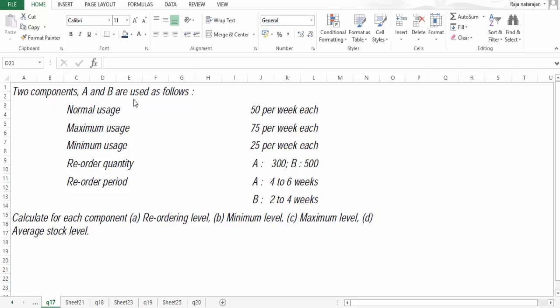Two components A and B are used as follows. The normal usage is 50 per week each, maximum usage is 75 per week each, and minimum usage is 25 per week each. The reorder quantity for A is 300 and for B it is 500. The reorder period is 4 to 6 weeks for A and 2 to 4 weeks for B.